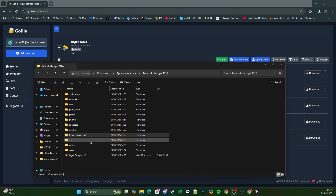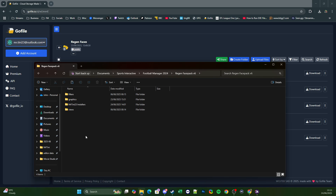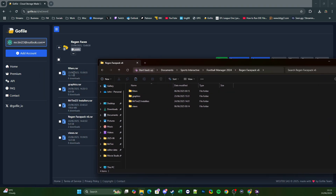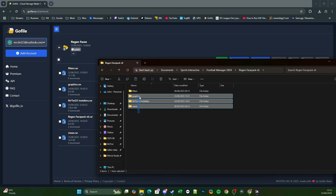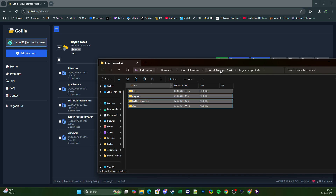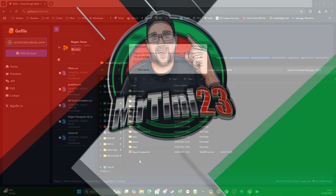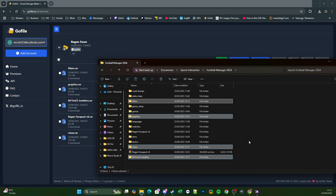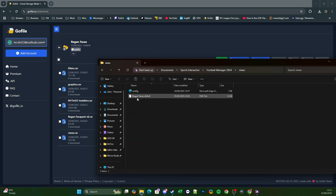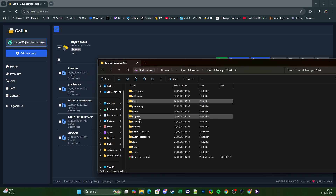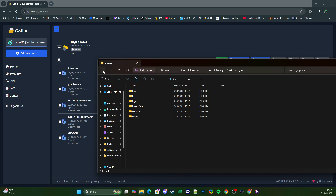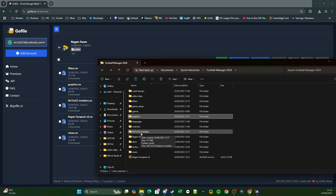Once that has finished extracting it's going to create a Regen Faces Pack version 6 folder. Open that up and you'll see that there are four different folders which correspond to the individual files you can download. What we're going to do with these folders is copy them, go back to Football Manager 2024 and paste them in. Once that's finished pasting it will add: a Regen Faces version 6 in Views, a Regen Faces version 6 in Filters, a Regen Faces folder in your Graphics folder, and a MrTD23 Installers folder.